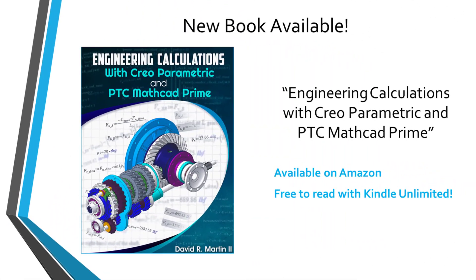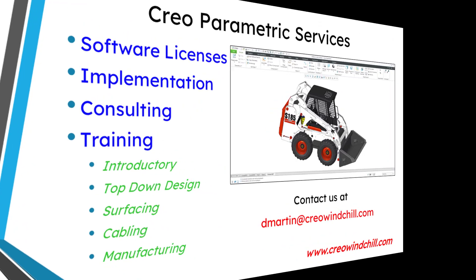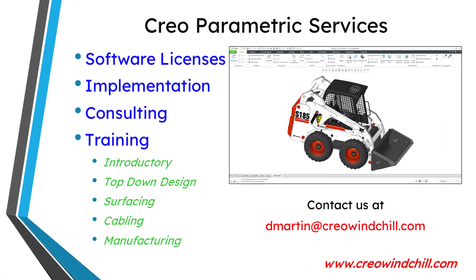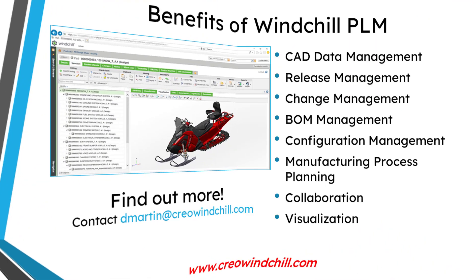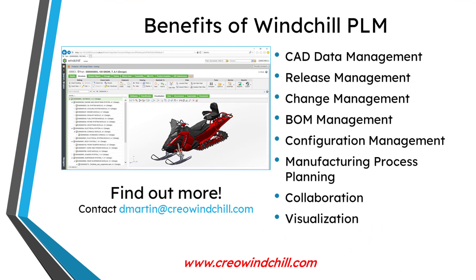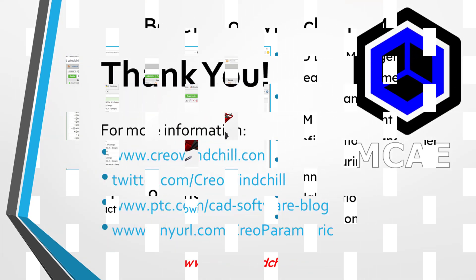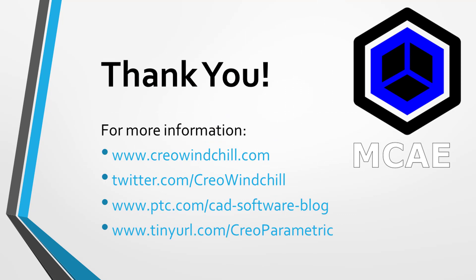I hope you enjoyed this video. For more information, please visit www.creowindshield.com. If you learned something from this video, please give it a thumbs up. And if you like this video, please click the subscribe button and ring the bell to be informed when new videos are uploaded. Thank you very much.